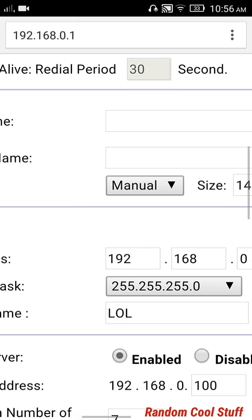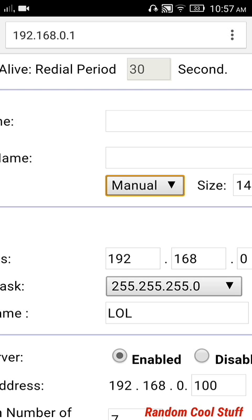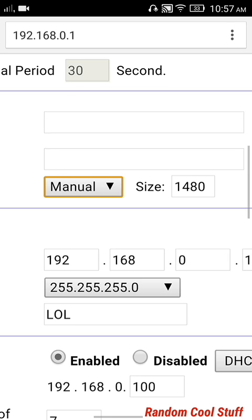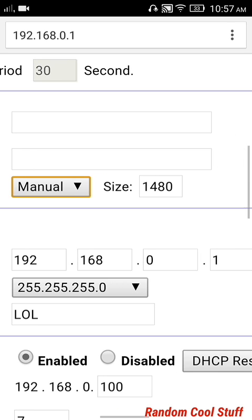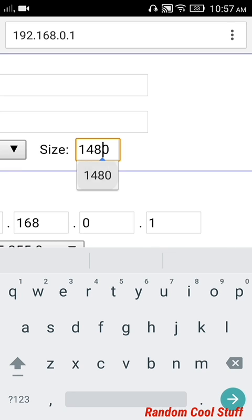change it from auto to manual. In my case it's already manual. And change the size from whatever it's written,